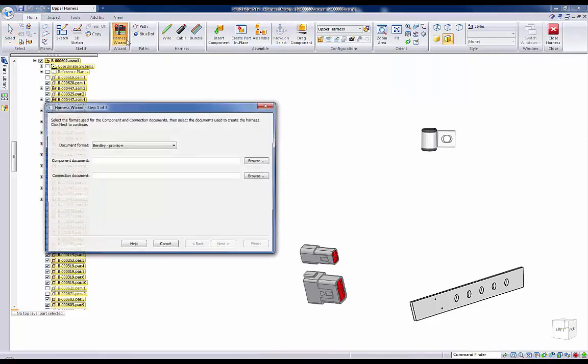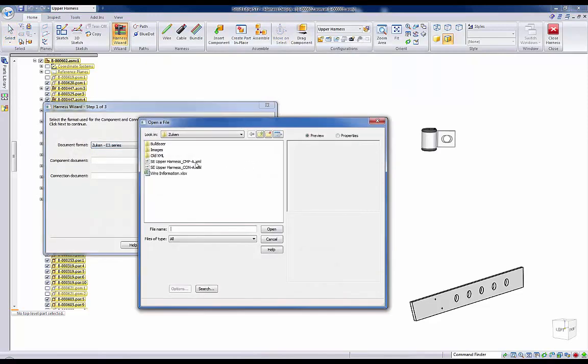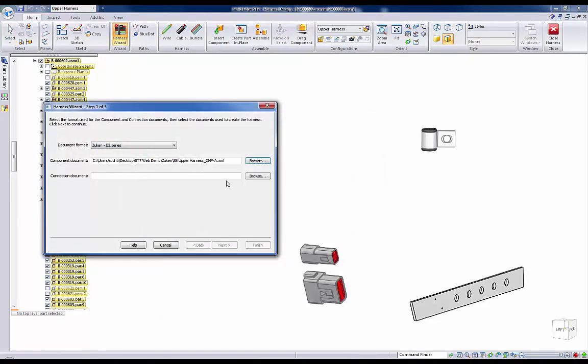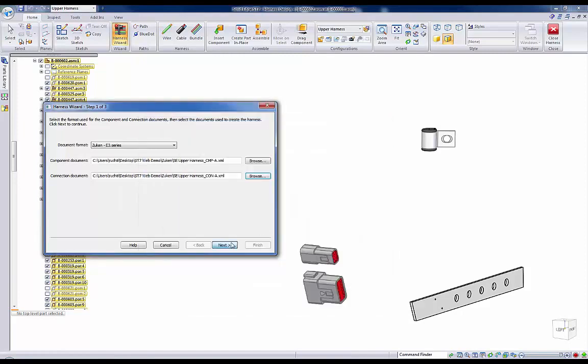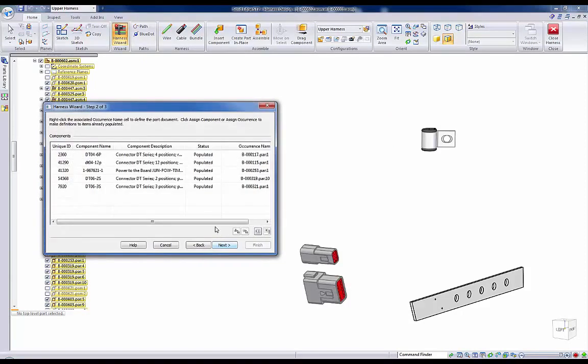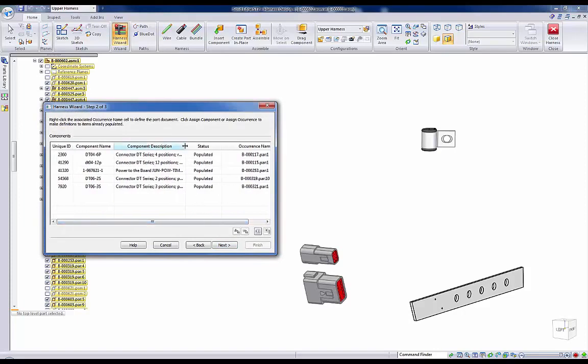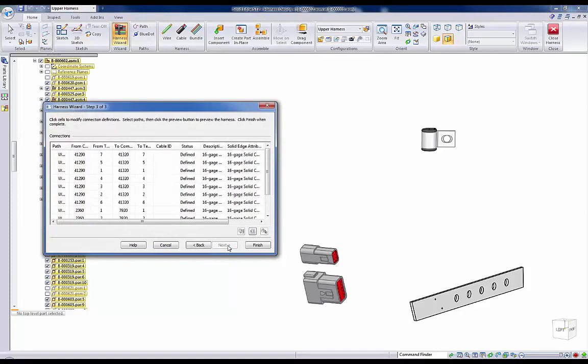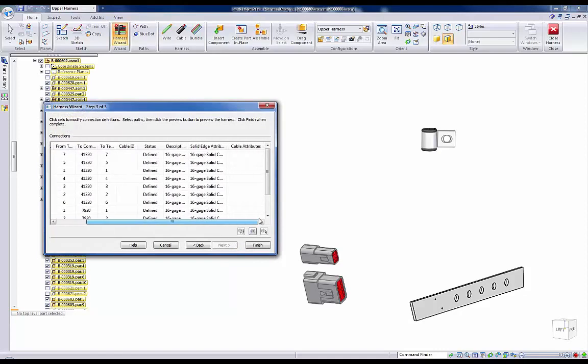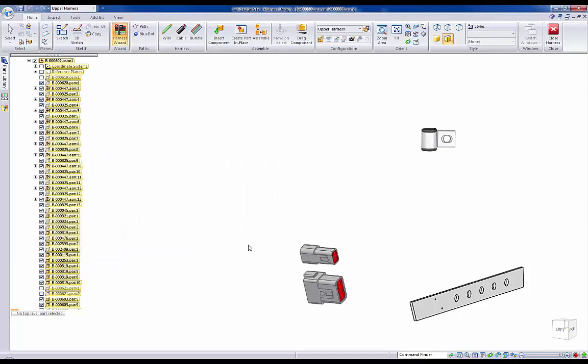Using Solid Edge's harness wizard, we can simply click on the XML files written out for our connectors and components and import them into the model. In addition to our Zuken example here, Solid Edge offers a variety of import options depending on what E3 system you happen to be using, so simplification and ease of use makes for effortless importing and display of wiring components.